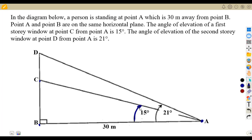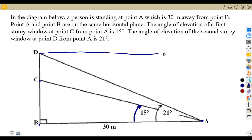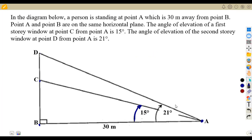That angle of 15 degrees is our angle of elevation. We previously had a similar question involving angles of depression, but now we are just given angles of elevation. The angle of elevation of the second story window at point D from point A is 21 degrees.